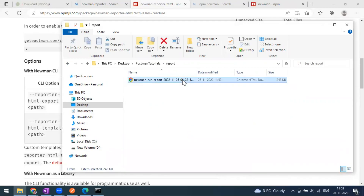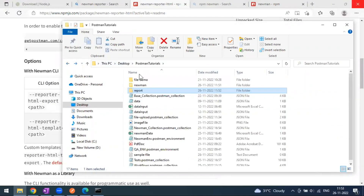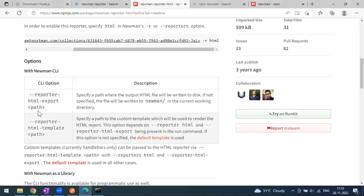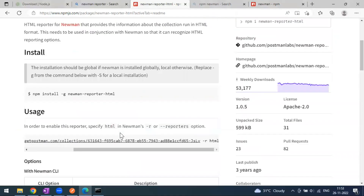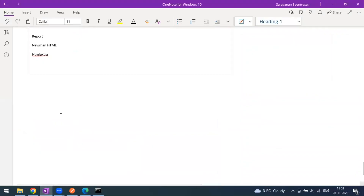The report content is the same - we are just changing the output location. This is useful in a project setting where there is a shared folder that the whole team can access. You can also use the report-template option to customize the report appearance. That covers the Newman Reporter HTML. In the next video, I will cover the HTML Extra report - thank you!